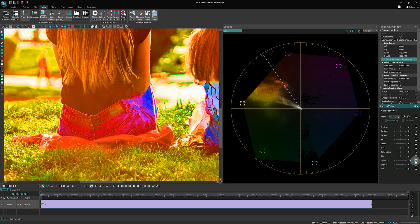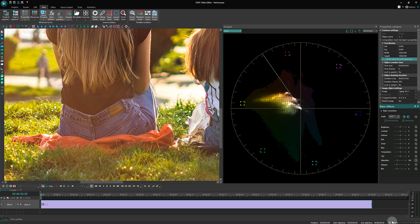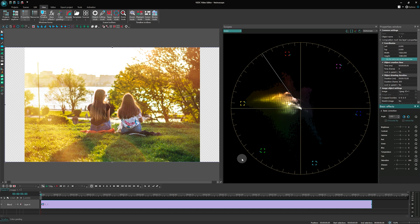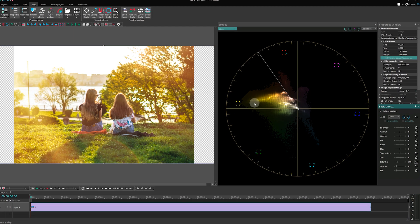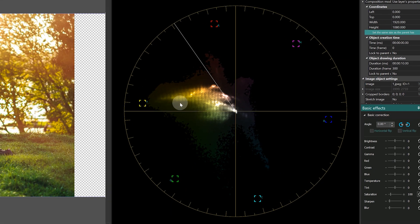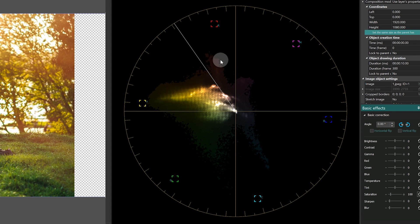Now let's reset the saturation to the initial level and see what other information the Vector Scope can provide. In this example, you can see that the dominant colors in the frame are yellow and green. There are some red, magenta, and cyan colors present.